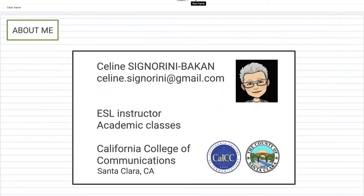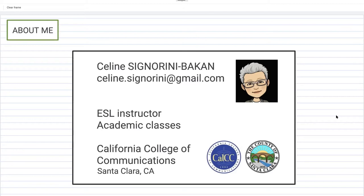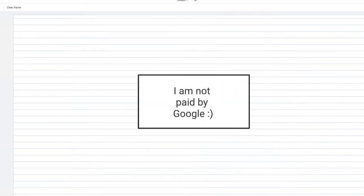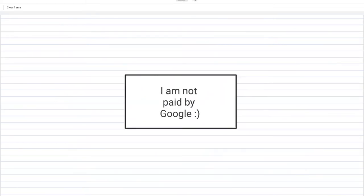A little about myself first: my name is Celine Signorini-Bakan and you have my email address here. I have three different Jamboards I will share at the end of my presentation. I am an ESL instructor — I teach academic classes at California College of Communication — level five and level six, the upper levels. I teach grammar, writing, listening, speaking, reading, and practical English, and I use Jamboard in every single one of these classes. Jamboard is awesome, but I'm not paid by Google unfortunately.